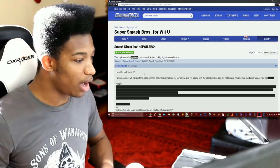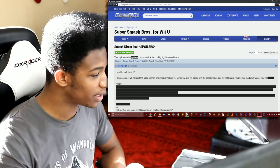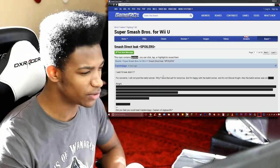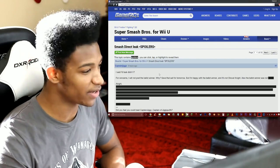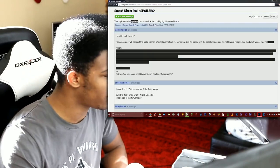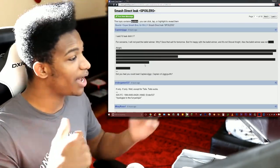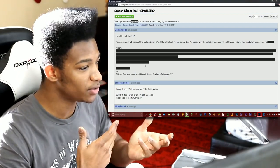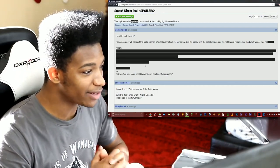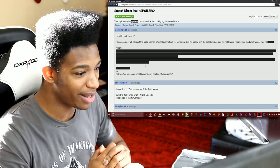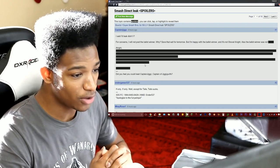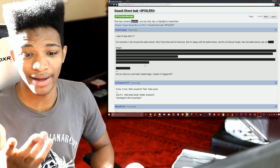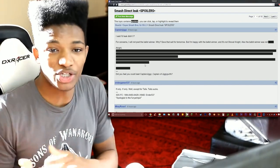We have some spoilers apparently from Captain Jiggs, not sure if he has a reputation or not. Let me know in the comments section below if you guys know of this person. I only lurk Game Facts, I don't post here. Anyways, I said I would leak didn't I. For concerns I will not post the ballot winner. Why save that salt for tomorrow. But I'm happy with the ballot winner and it's not Shovel Knight.